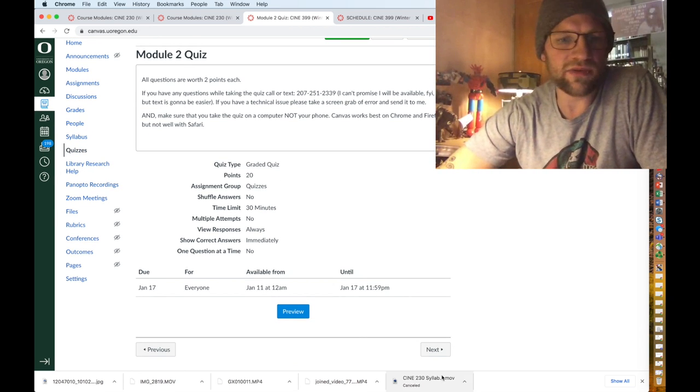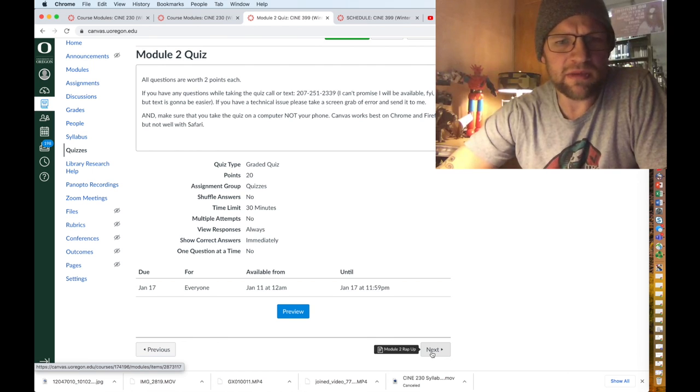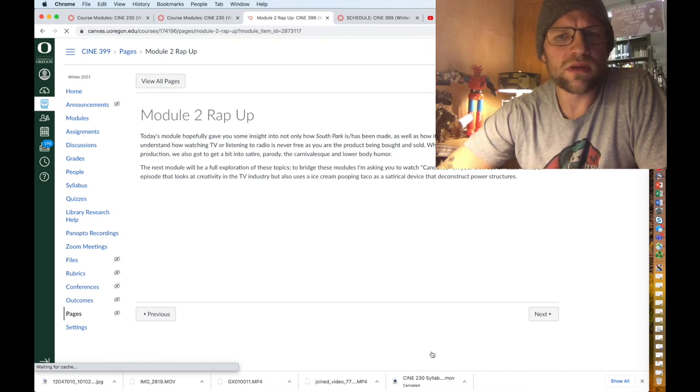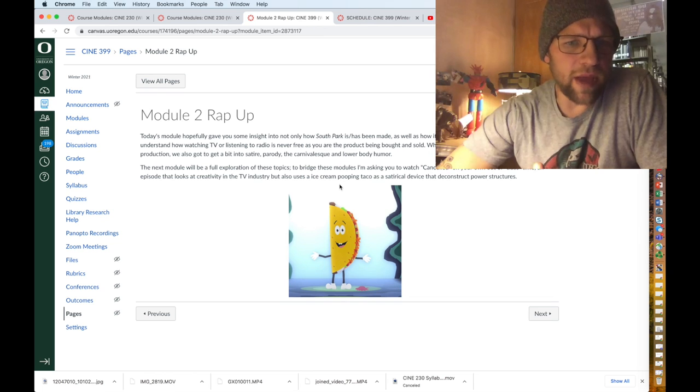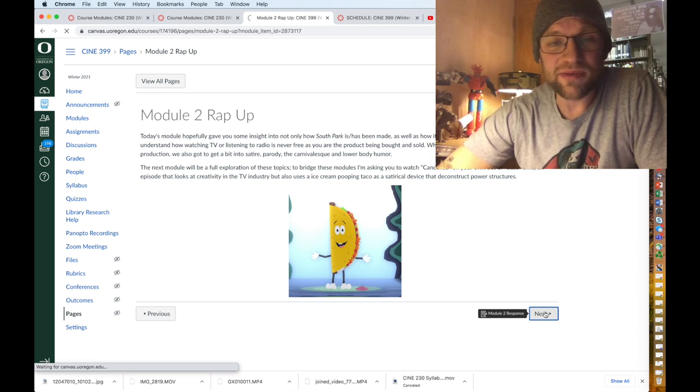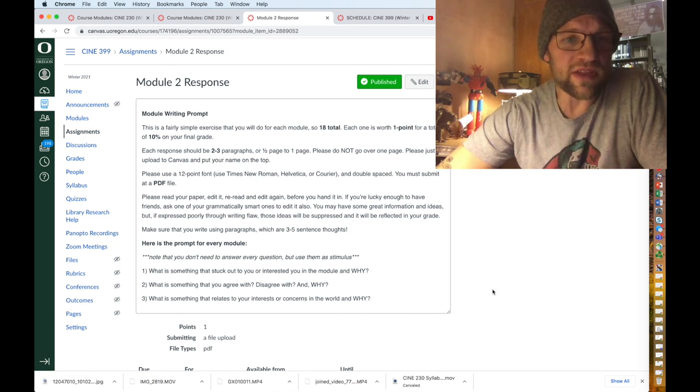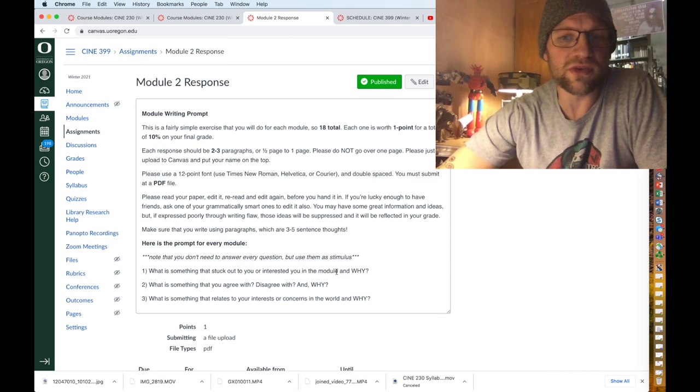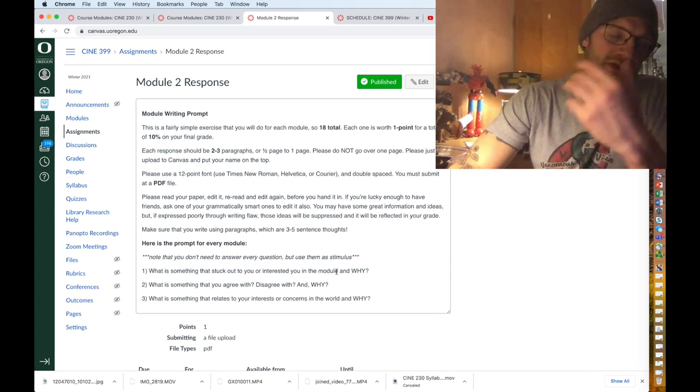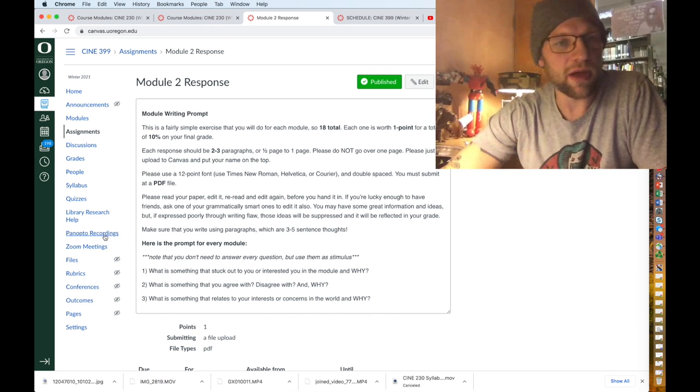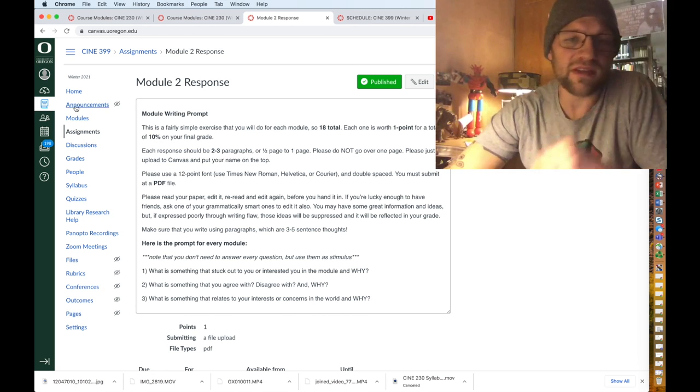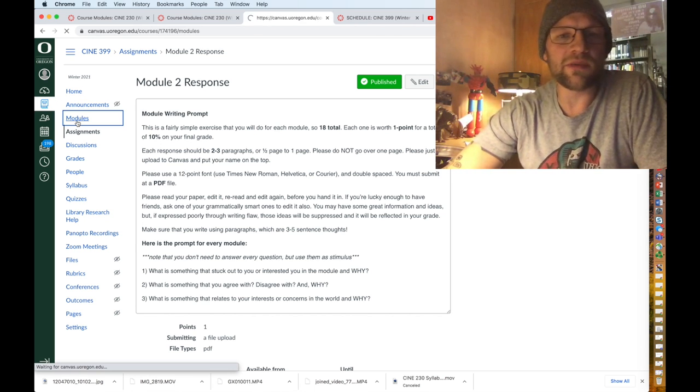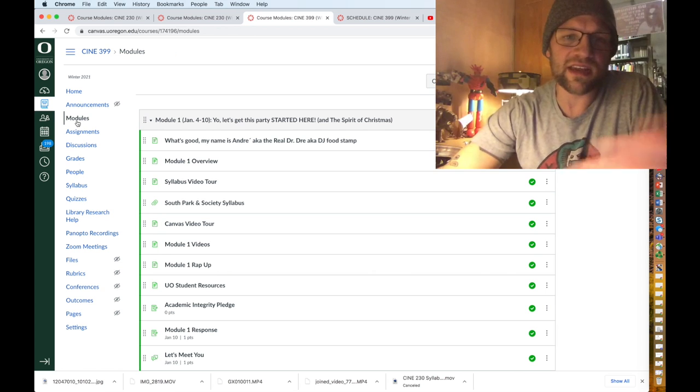You have a quiz that you have 25 to 30 minutes maybe to do, and then again a wrap-up with a poopy taco, a taco that poops ice cream. And then after that your module two response. And these are due, the quizzes are due and module responses are due every Sunday by midnight, which is actually midnight now which means all this stuff is unlocking.